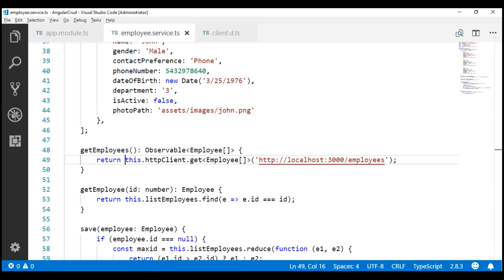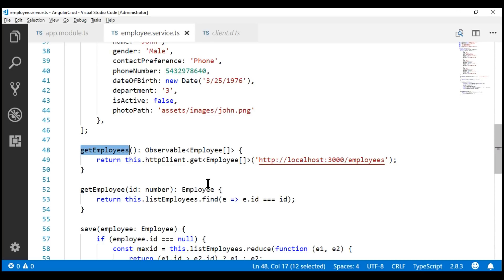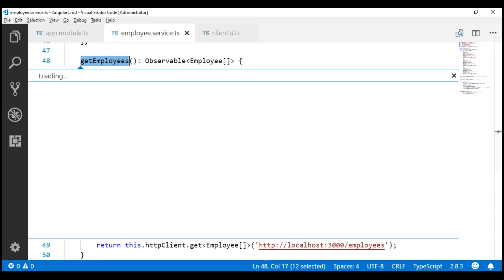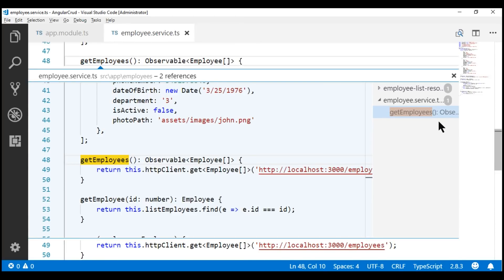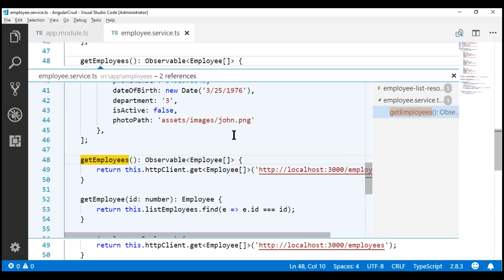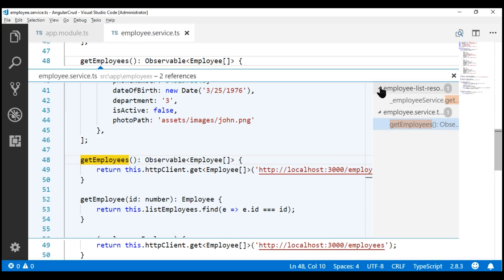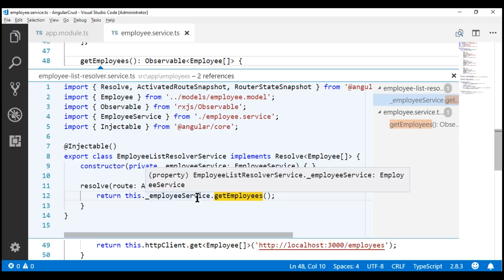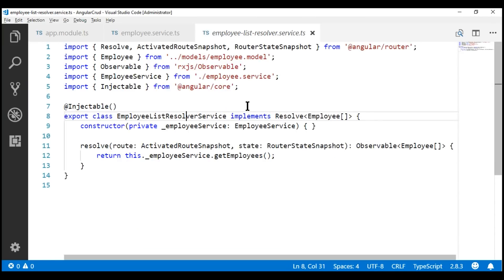To be able to call this getEmployees method, we need to subscribe to its observable — if we do not subscribe, this method will not be called. Let's see where this method is being used by finding all references. Right-click on the method and select 'Find All References'. One reference is within employee.service.ts itself, and the other reference is in the employee list resolver file. If we go to the definition, notice we're calling the getEmployees method of our employee service within the employee list resolver service.